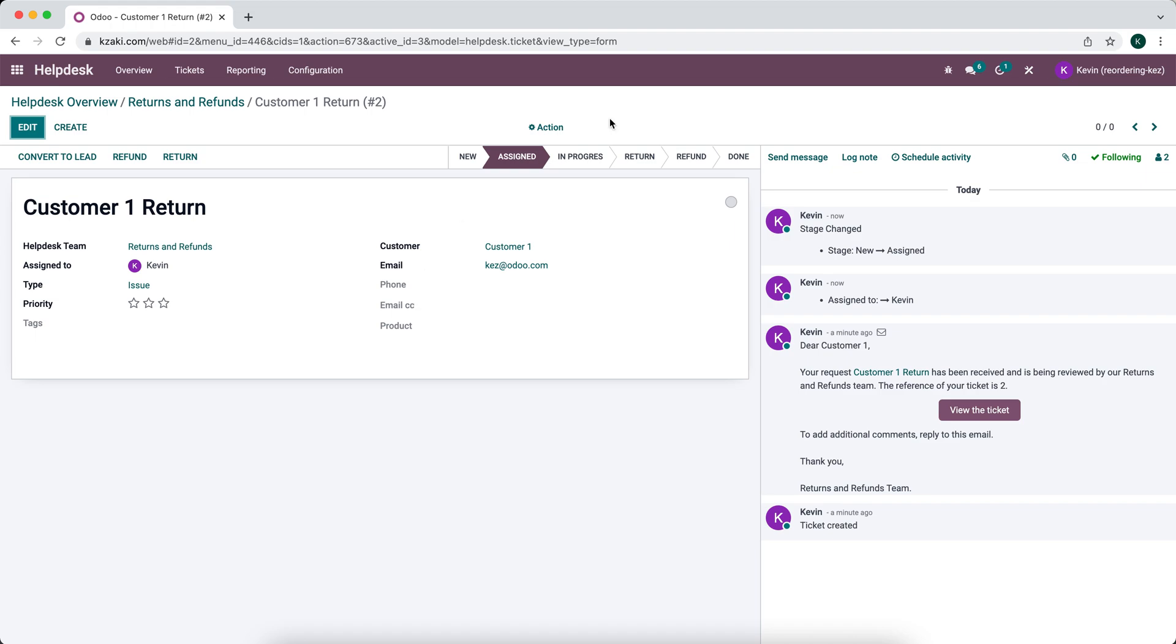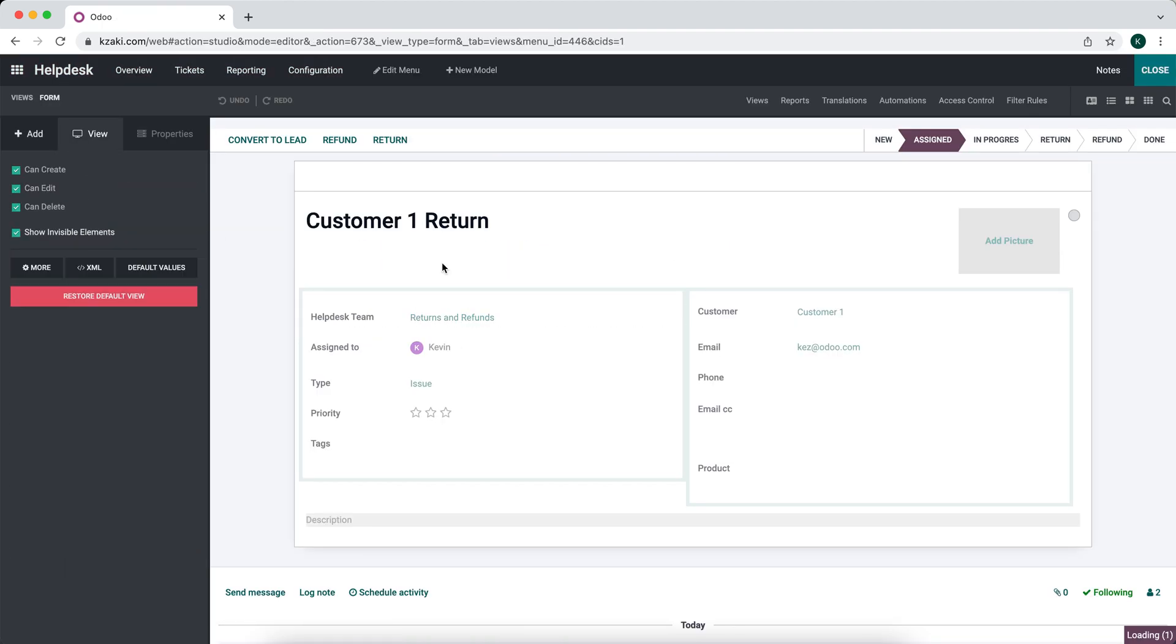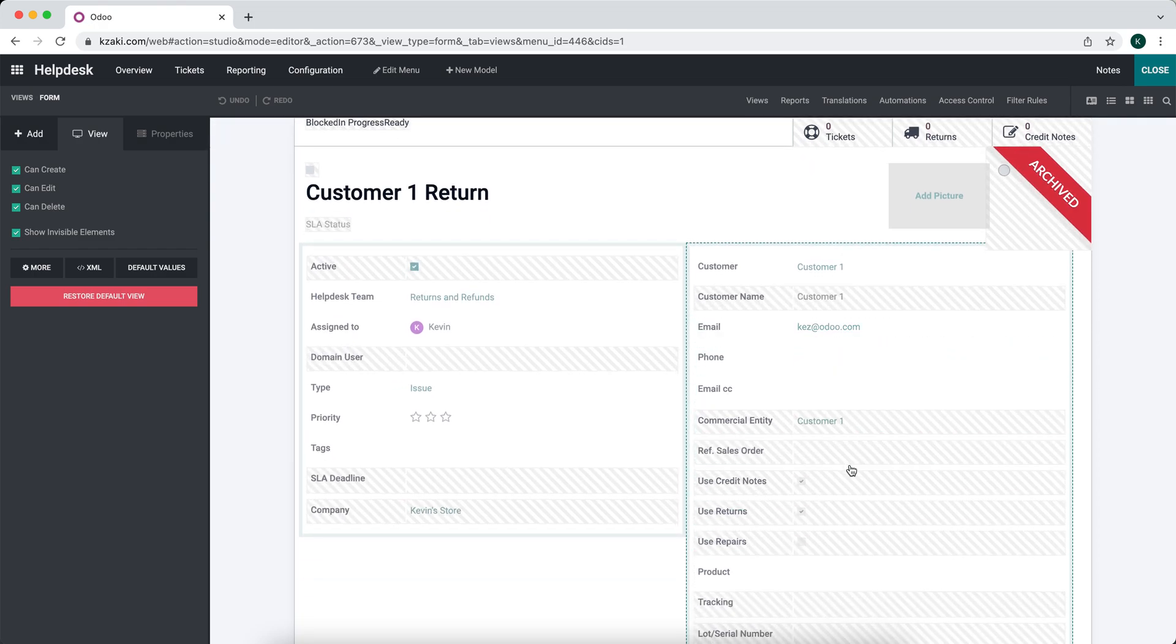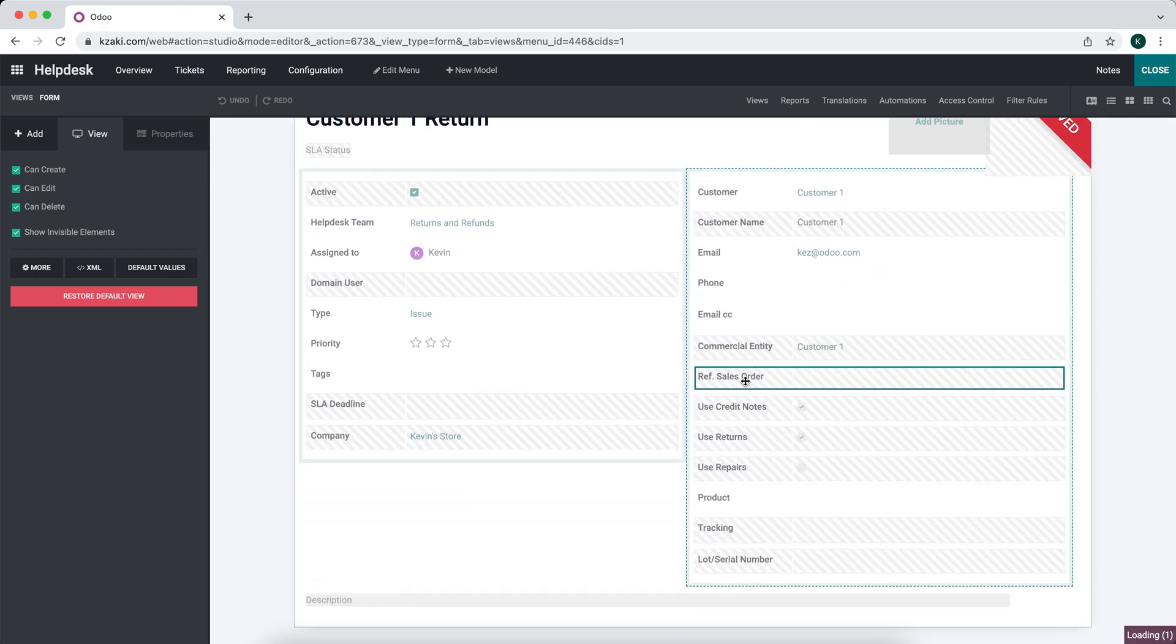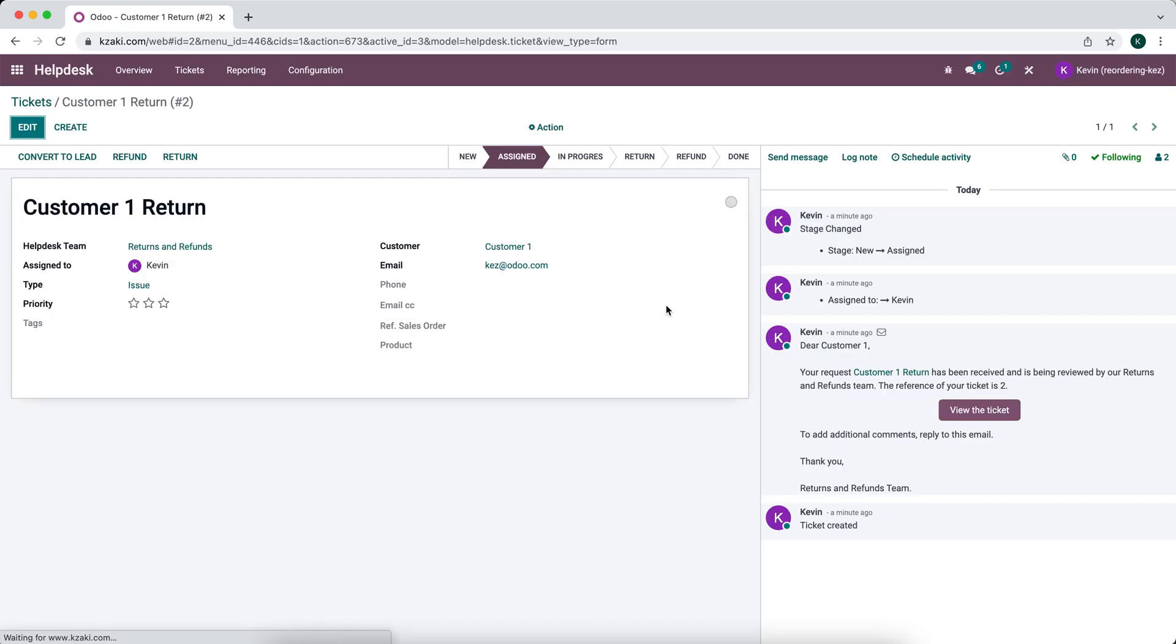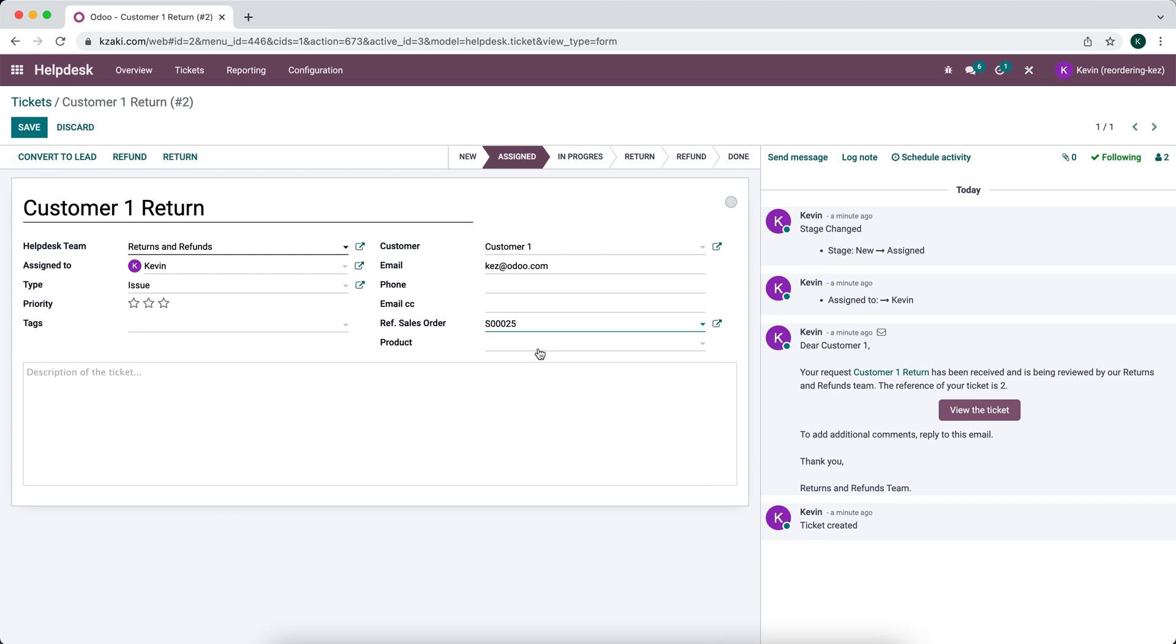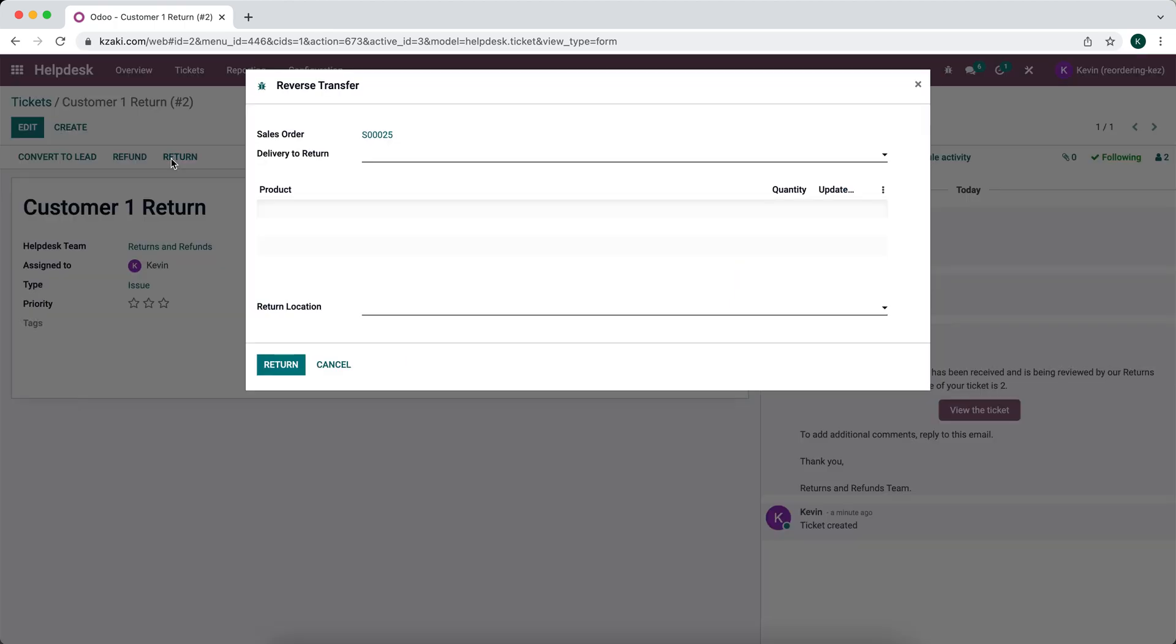So the way you can do that is by going into studio, there's actually a field here that's hidden. So we'll show invisible elements and the reference sales order will take the invisible off. So now that will be visible. And what this will do is allow us to select the sales orders associated with customer one. And once I save this and I click return again,